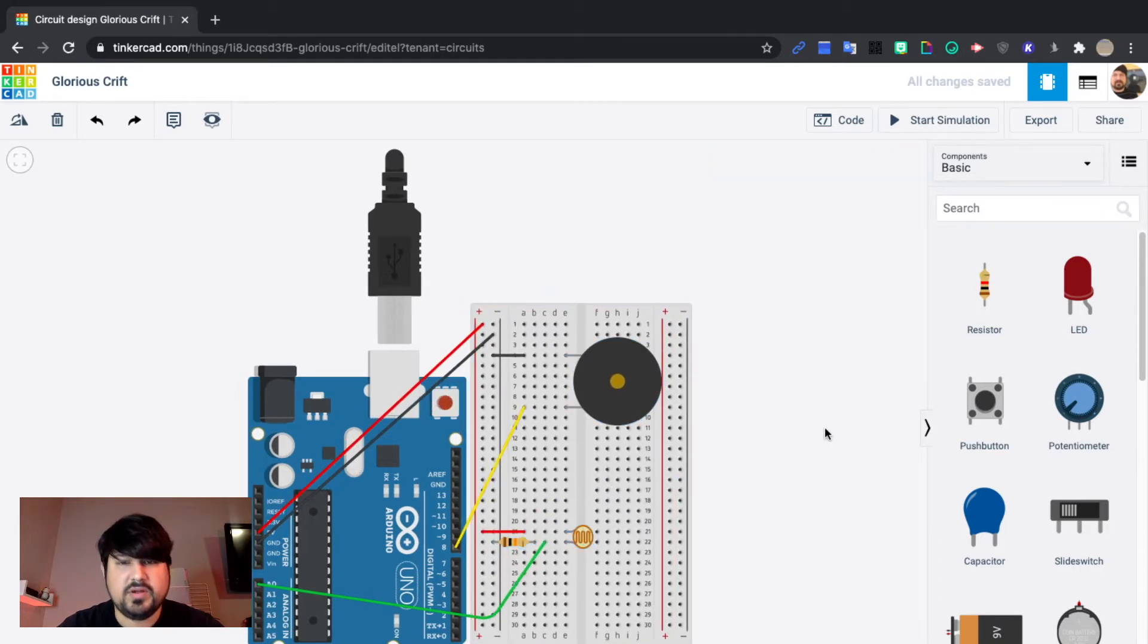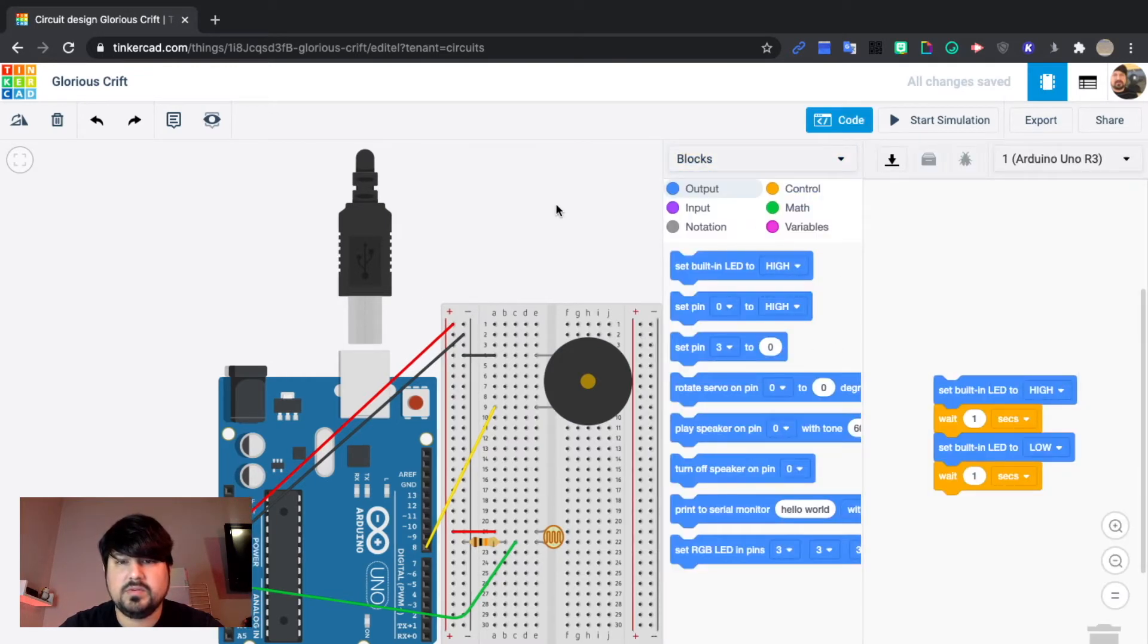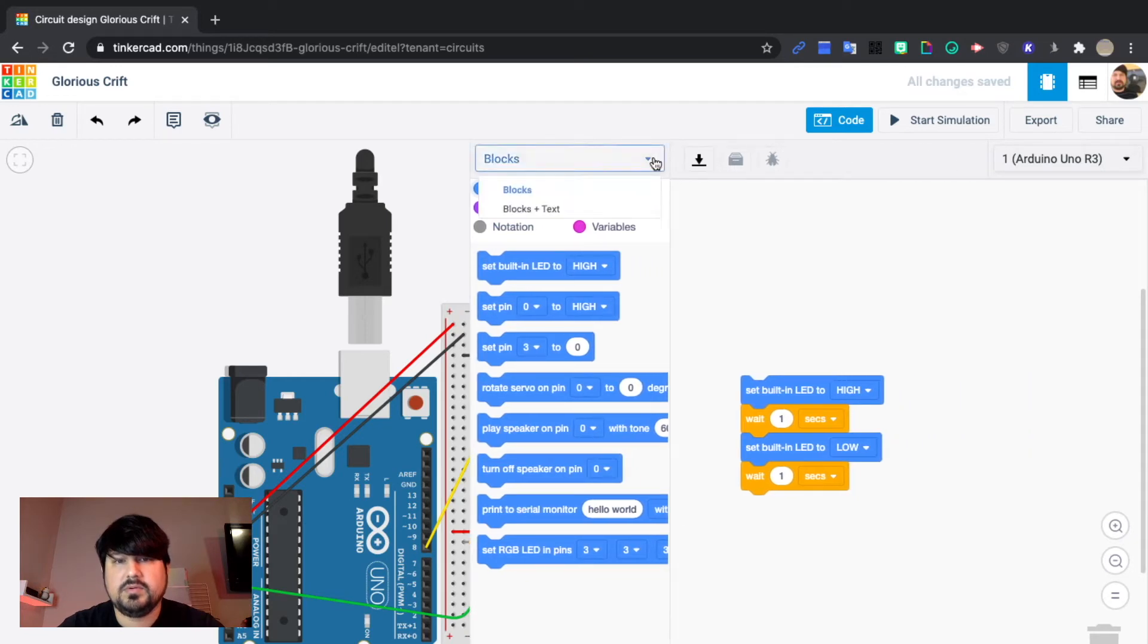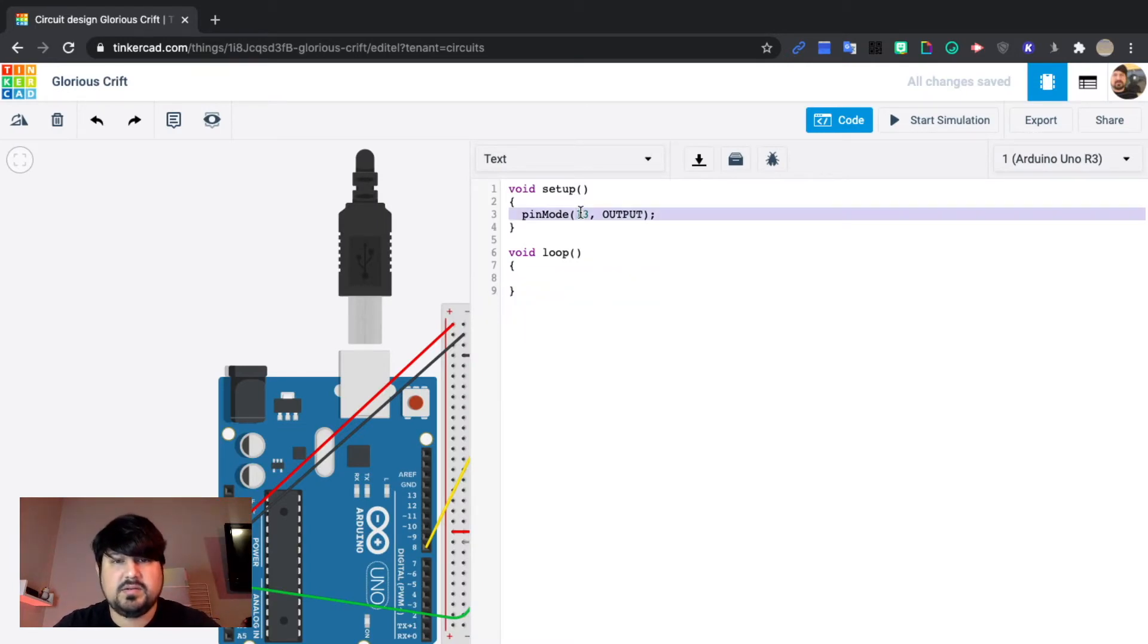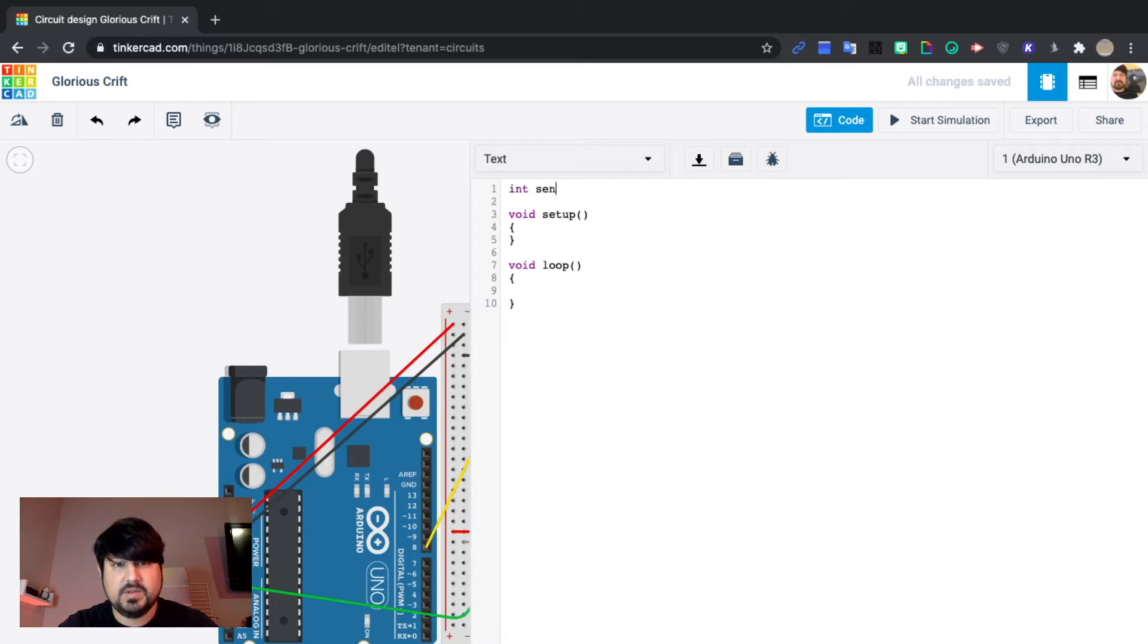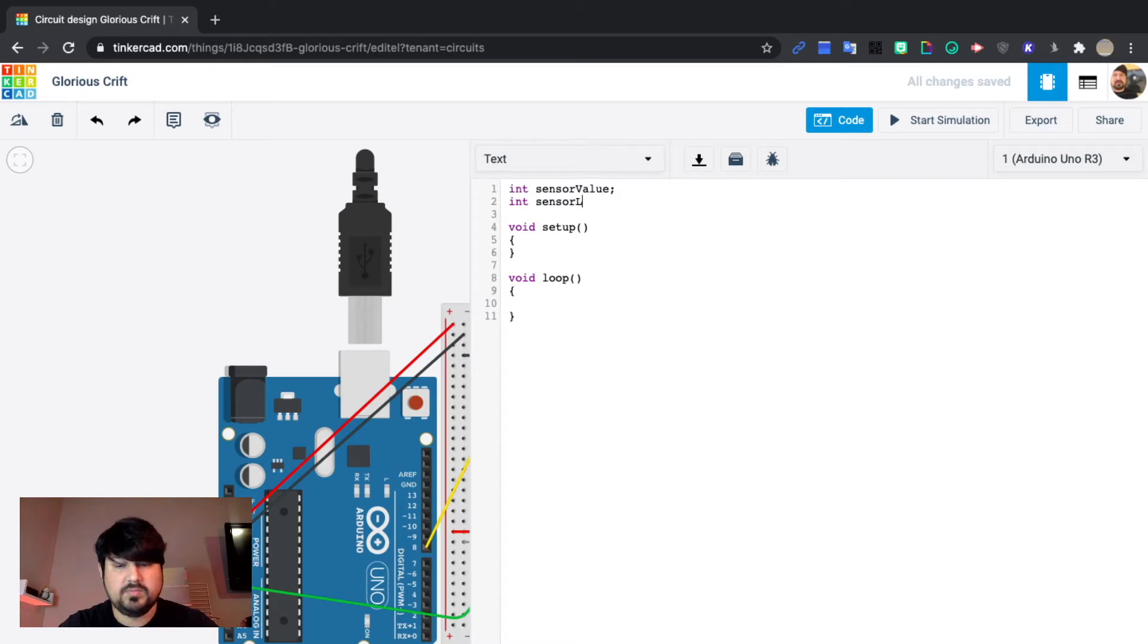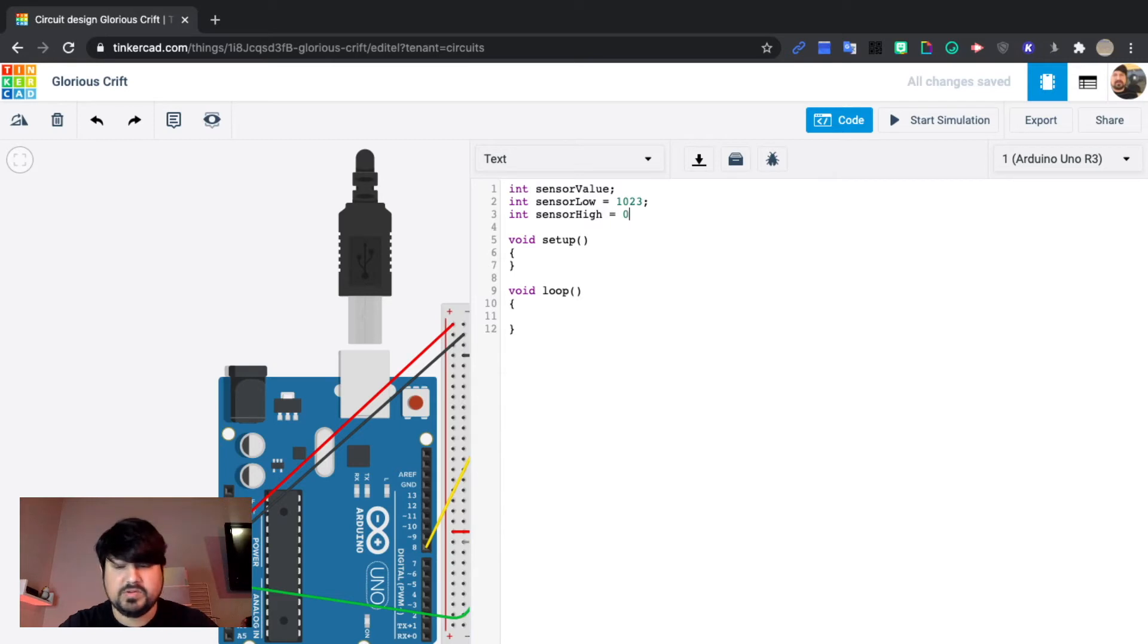Let's go ahead and start the code. Click on code. I'm going to change that to text. I'm going to delete this text and this text. I'm going to go to line one and we're going to be writing a couple of integers. Integer sensor value. Integer sensor low equals 1023, semicolon. Integer sensor high equals 0.